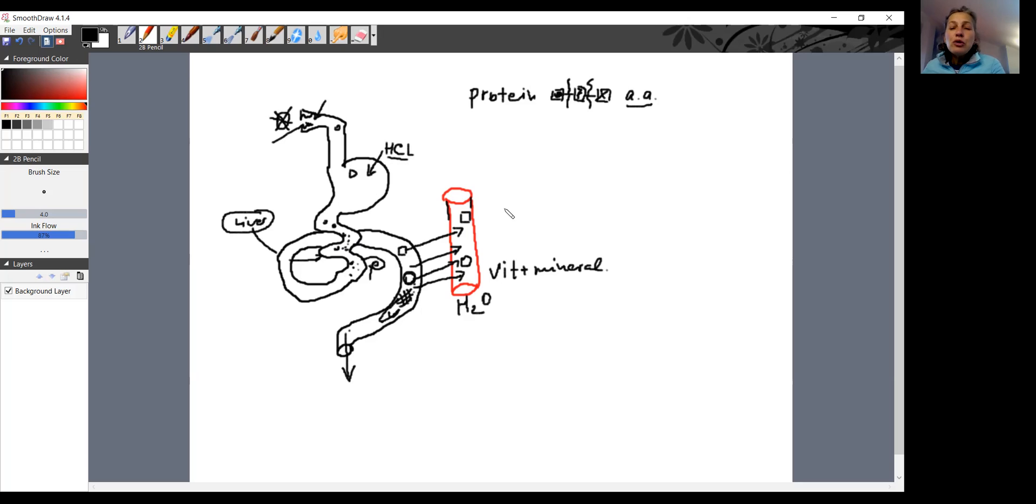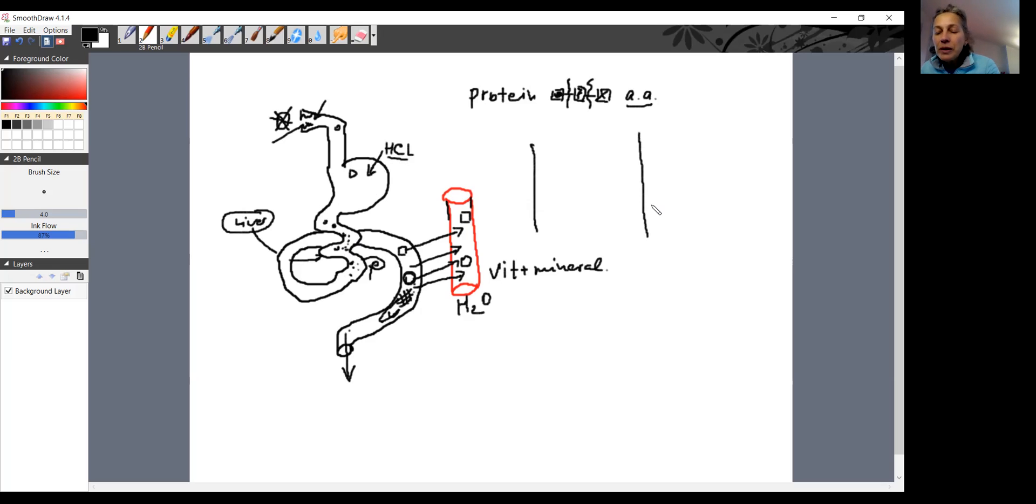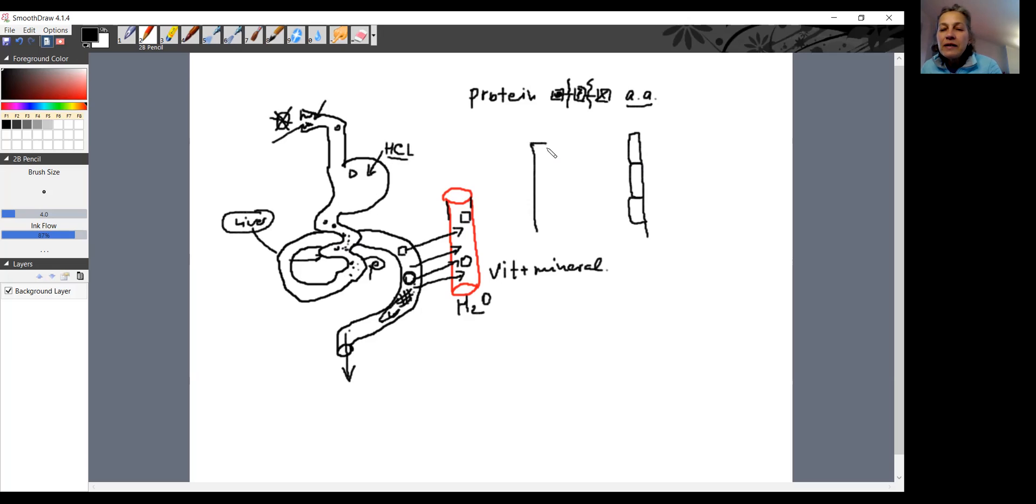When you look at the microscope, on the brush border, let me just draw here for you example of small intestine. If this is the small intestine lumen, it is lined by the cells inside called enterocytes. Those enterocytes are very important. So this is both sides, and the food is coming from here. You know, the food coming from here.